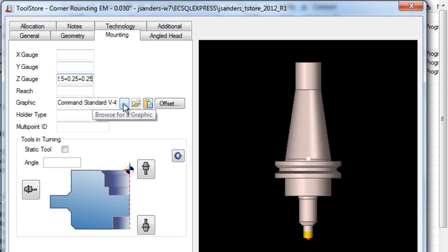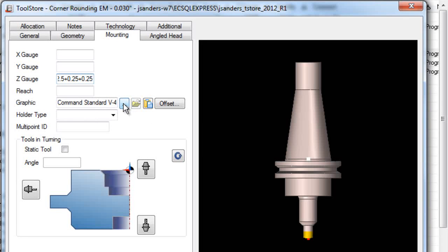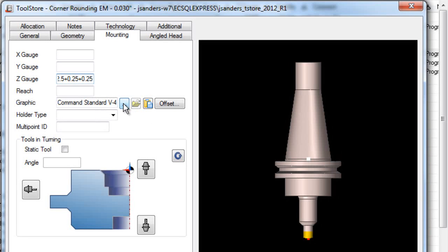Now if this was a tool that we wanted to link to an existing holder, note that you can also browse for a graphic that's already been saved. Once done, save the record.